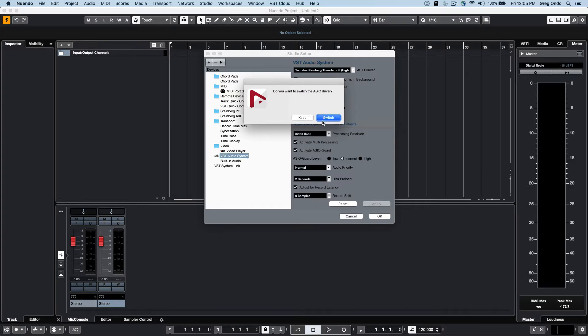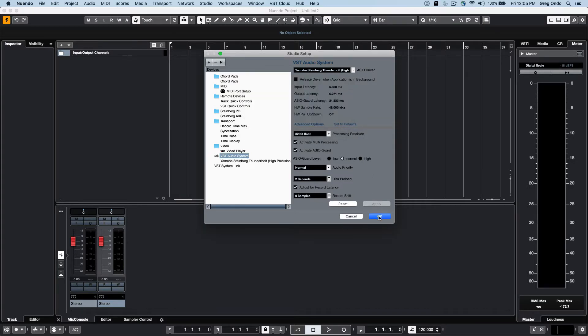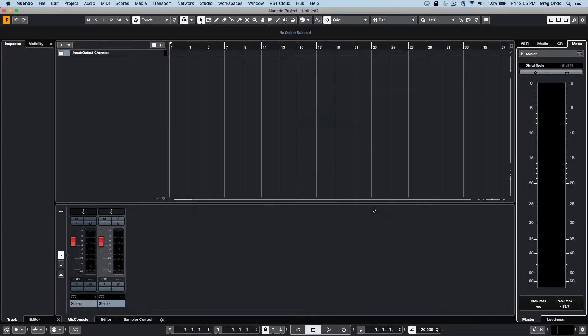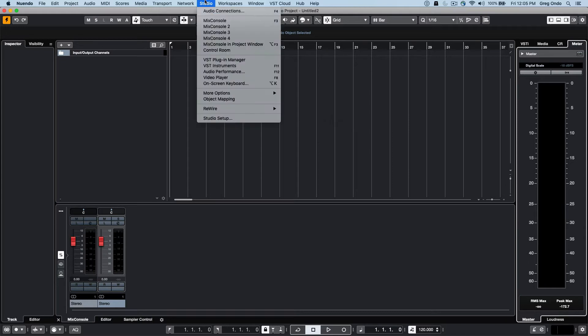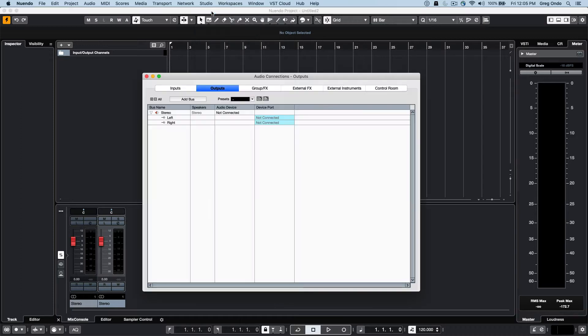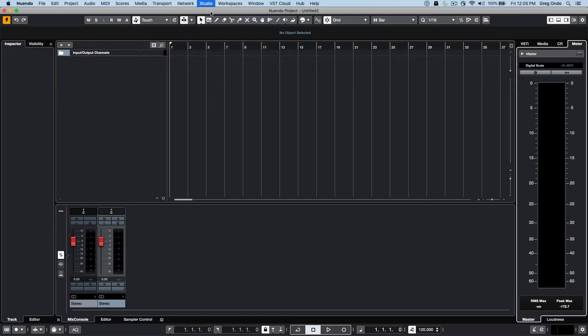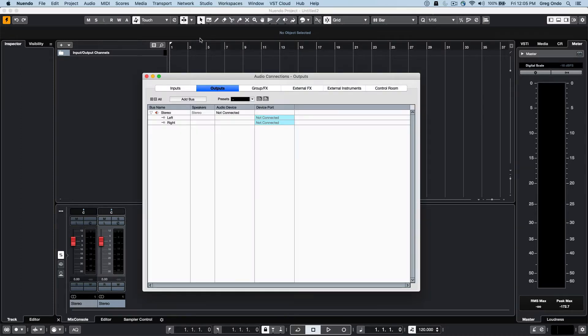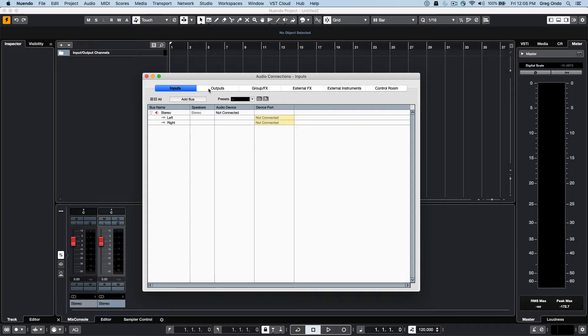Select switch and hit OK. To define the inputs and outputs that will be used for that audio interface, go to your Studio menu to Audio Connections or hit the F4 key.